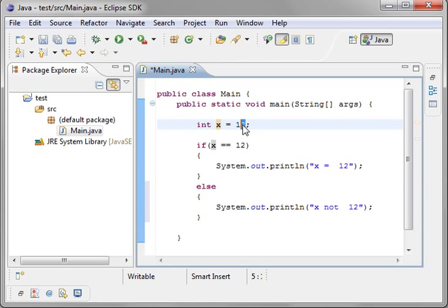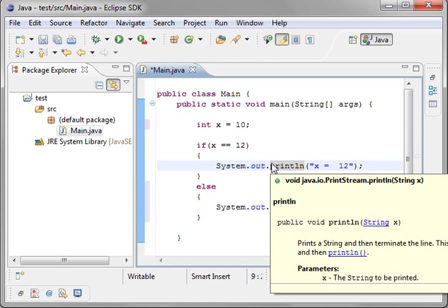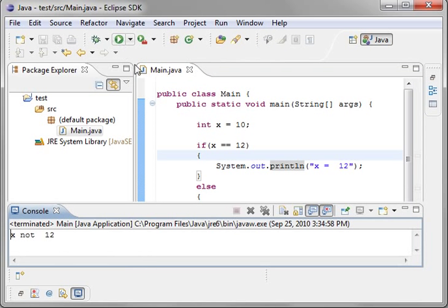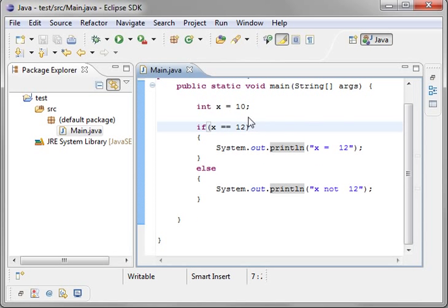To do that, we're going to change the value. We'll just say 10, just so you can see what happens here. x not equal 12.